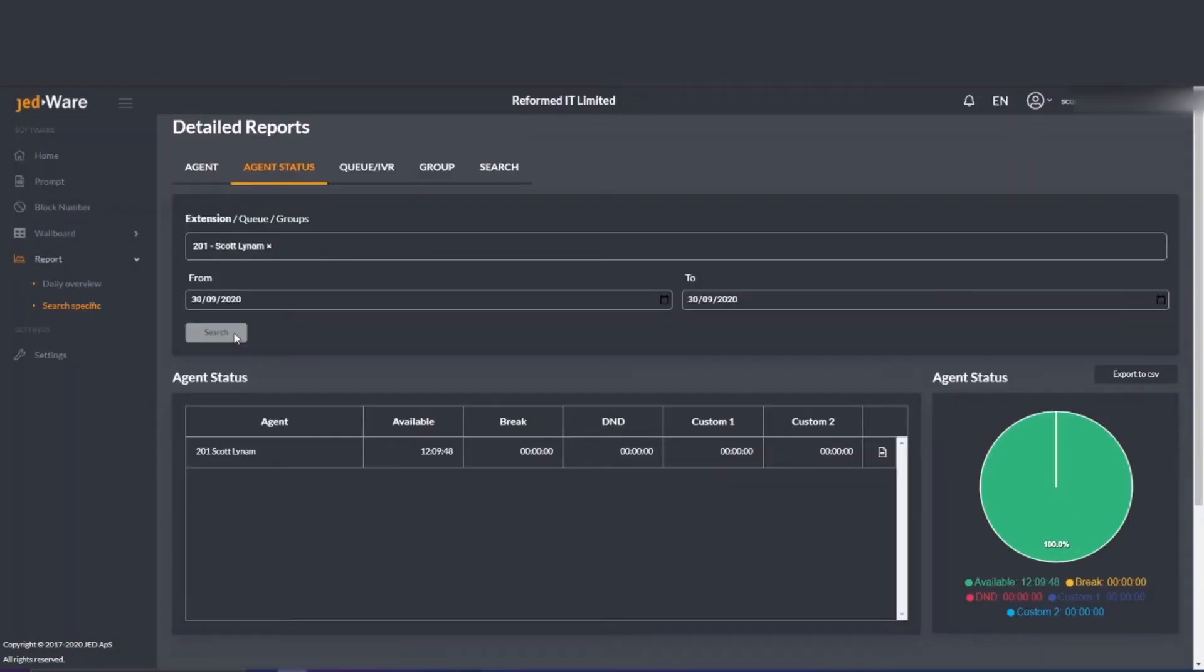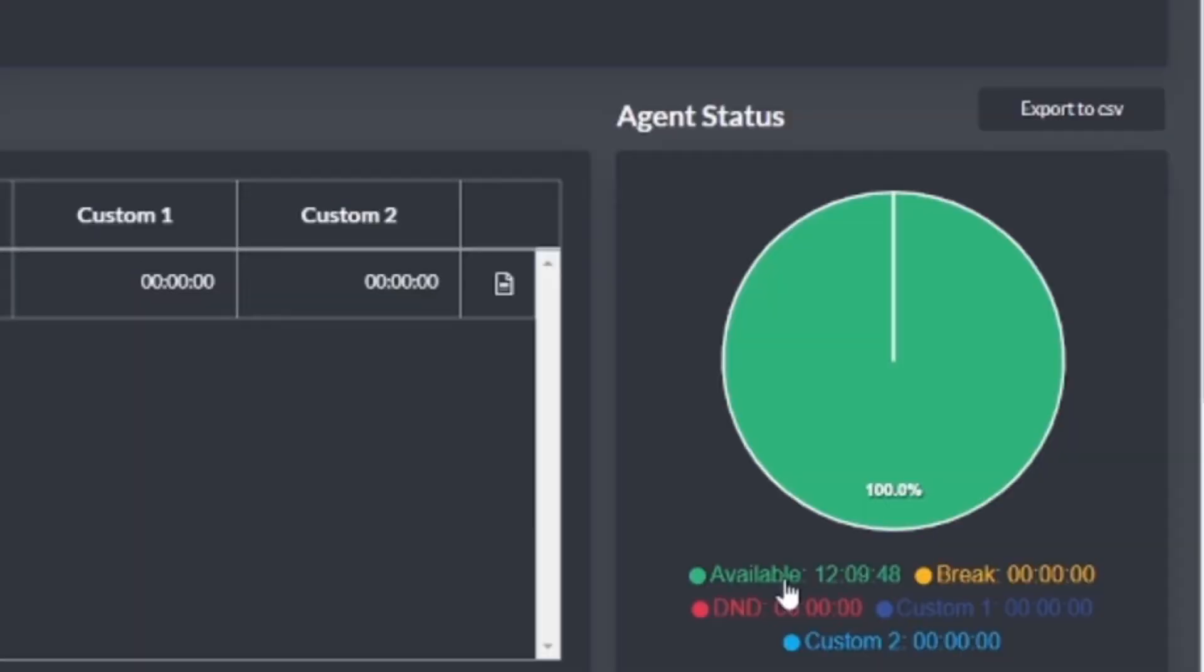What status an agent has been in during the day and for how long. Here you can see the amount of time someone has been in each status. This is great for spotting call agents who have been in Do Not Disturb for too long.